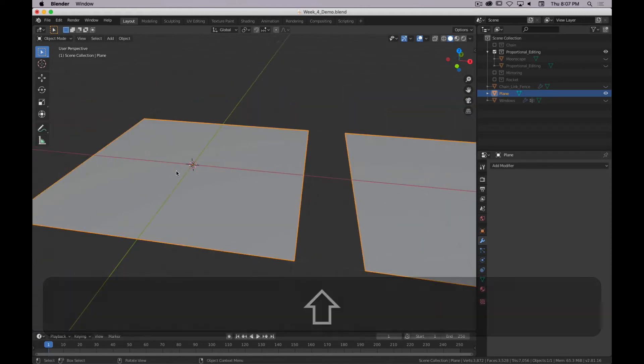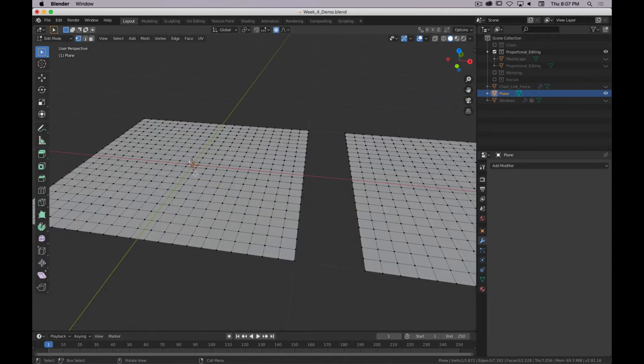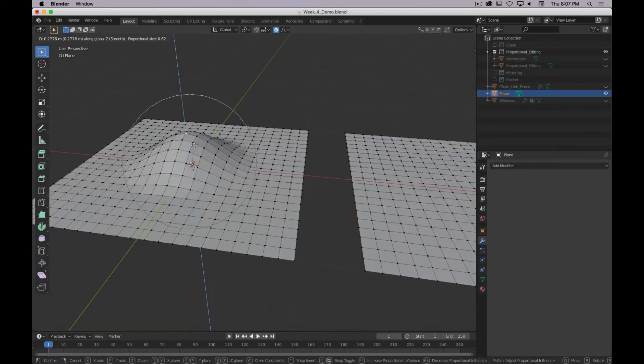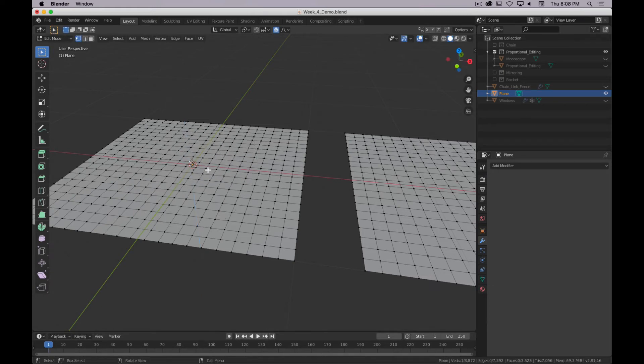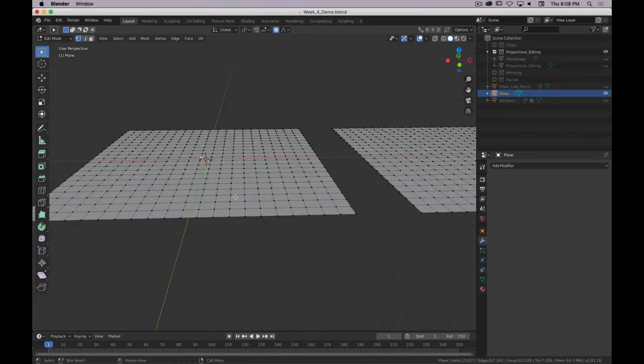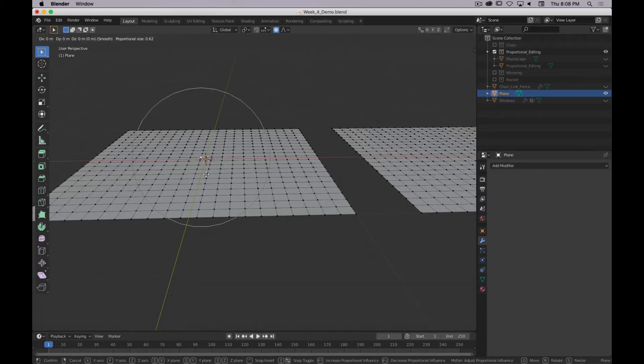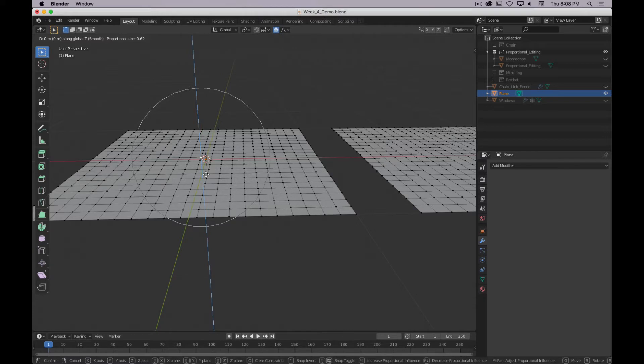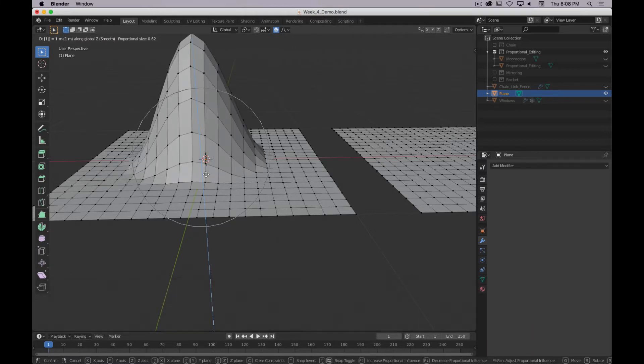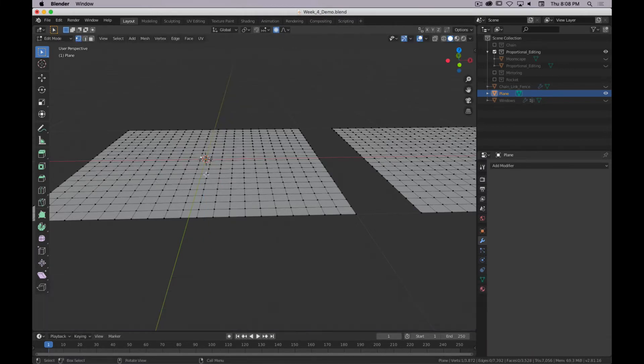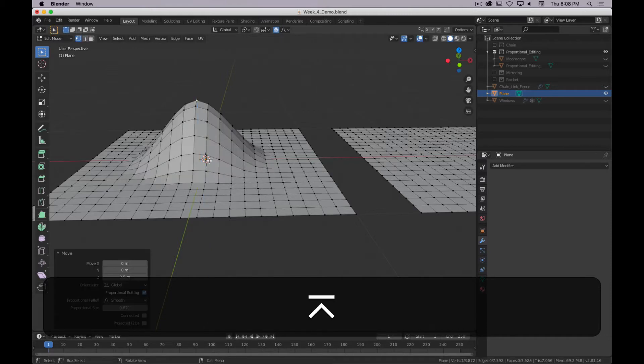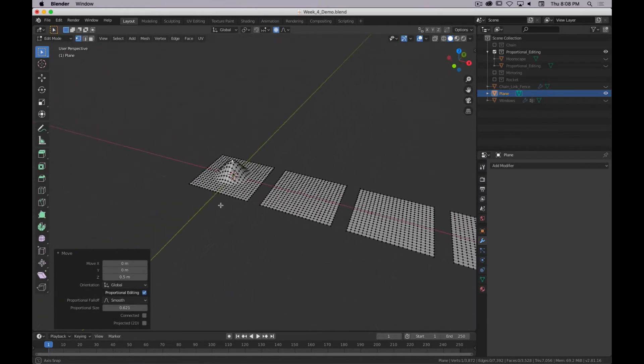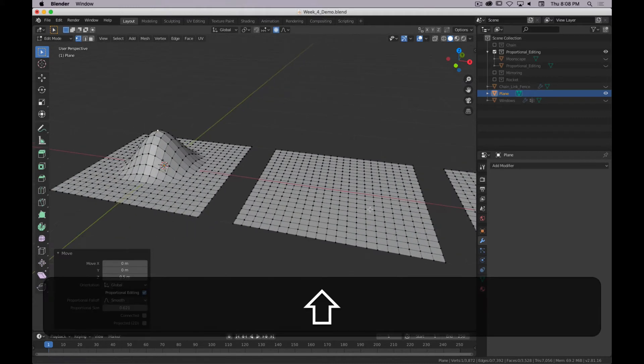And now what I can do is, on each one, I'll move this one up with the smooth fall-off. So I'll say, maybe, to get a really good sense of this, select one vertex, and I'll go G to move it, Z to limit it to the Z axis. And we'll move it, let's see, one seems like it's too much. So GZ.5. So that's with the smooth fall-off.